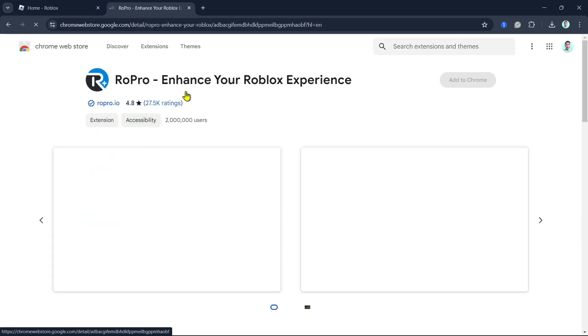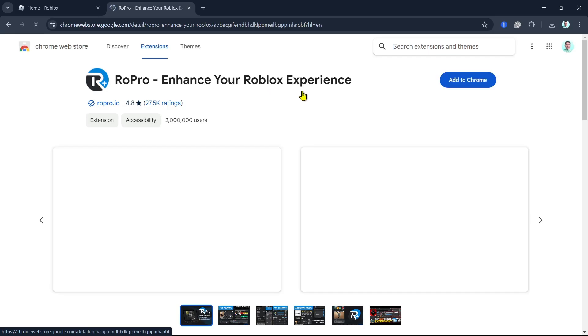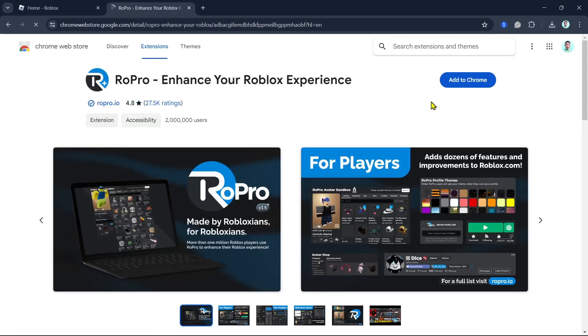Now from here, you can see RoPro enhance your Roblox experience. What we can do here is click this blue button, add to Chrome.